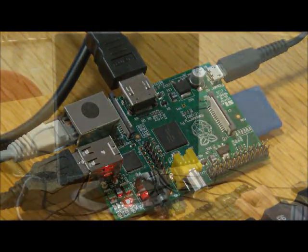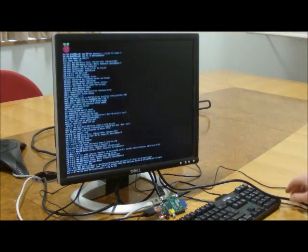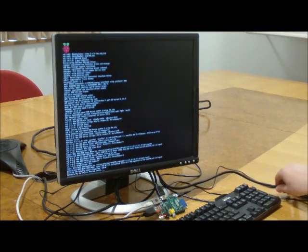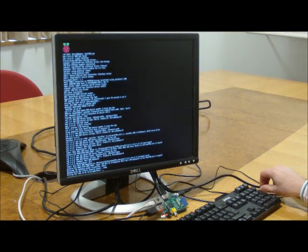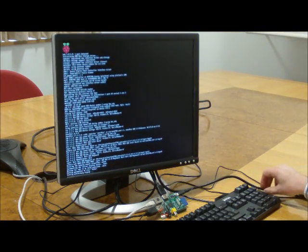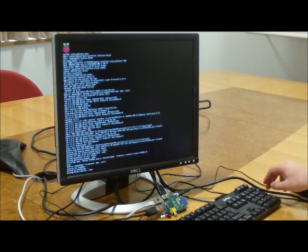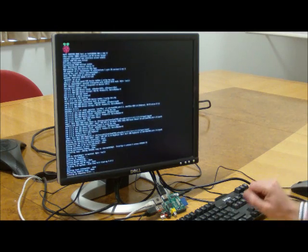You can see the lights are coming on. We're using the standard Debian image that was pulled down from the Raspberry Pi website. It's just booting up now.